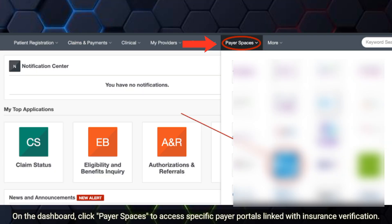On the dashboard, click Payerspaces to access specific payer portals linked with insurance verification.